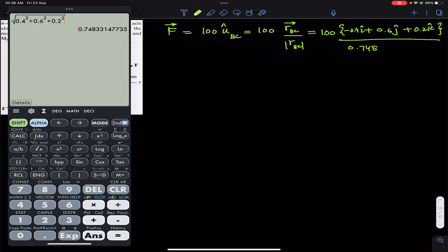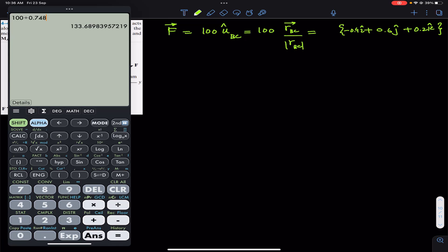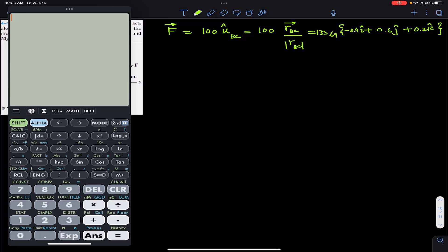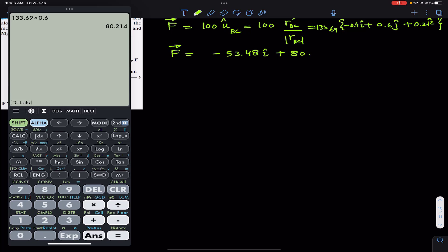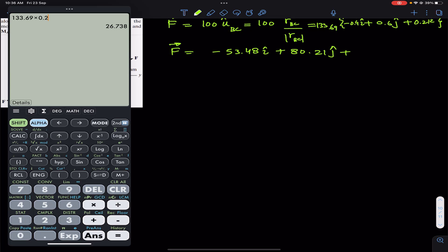Now 100 divided by 0.748 gives us 133.69. We multiply this with each component: 133.69 × (−0.4) gives −53.48i; 133.69 × 0.6 gives +80.21j; and 133.69 × 0.2 gives +26.74k. So force F as a Cartesian vector is (−53.48i + 80.21j + 26.74k) newtons.